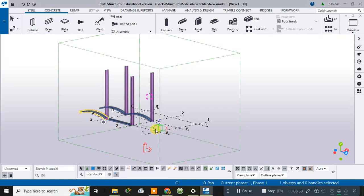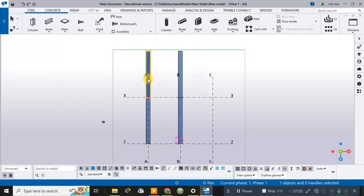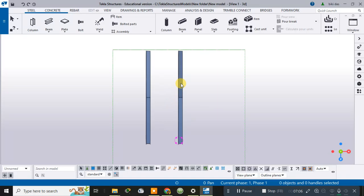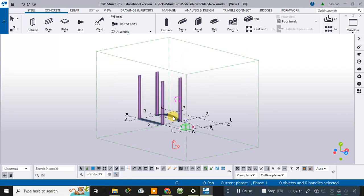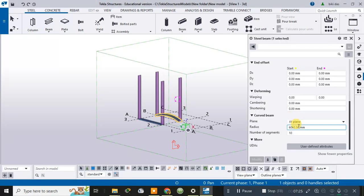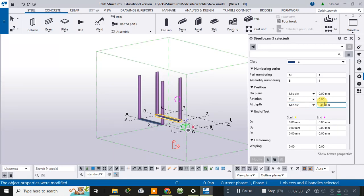After creating the beams, let me delete these two beams. After deleting them, go back to the remaining beam, set its curved radius to zero, and modify it. Then set its position height to 3000 and modify it.